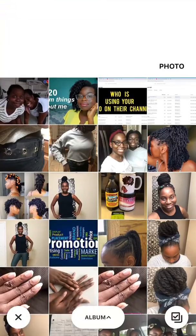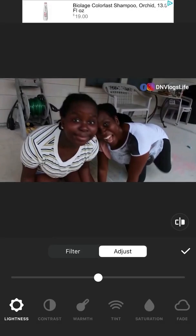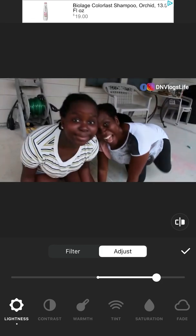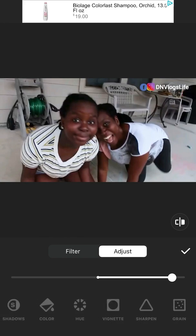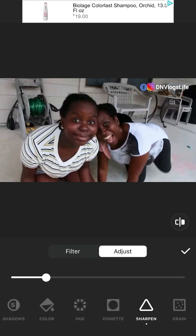I'm going to click on the Adjust section. Once you click on Adjust, you can brighten it up, add more color, or do whatever you want. The key thing about YouTube is you want to make the picture not dark.